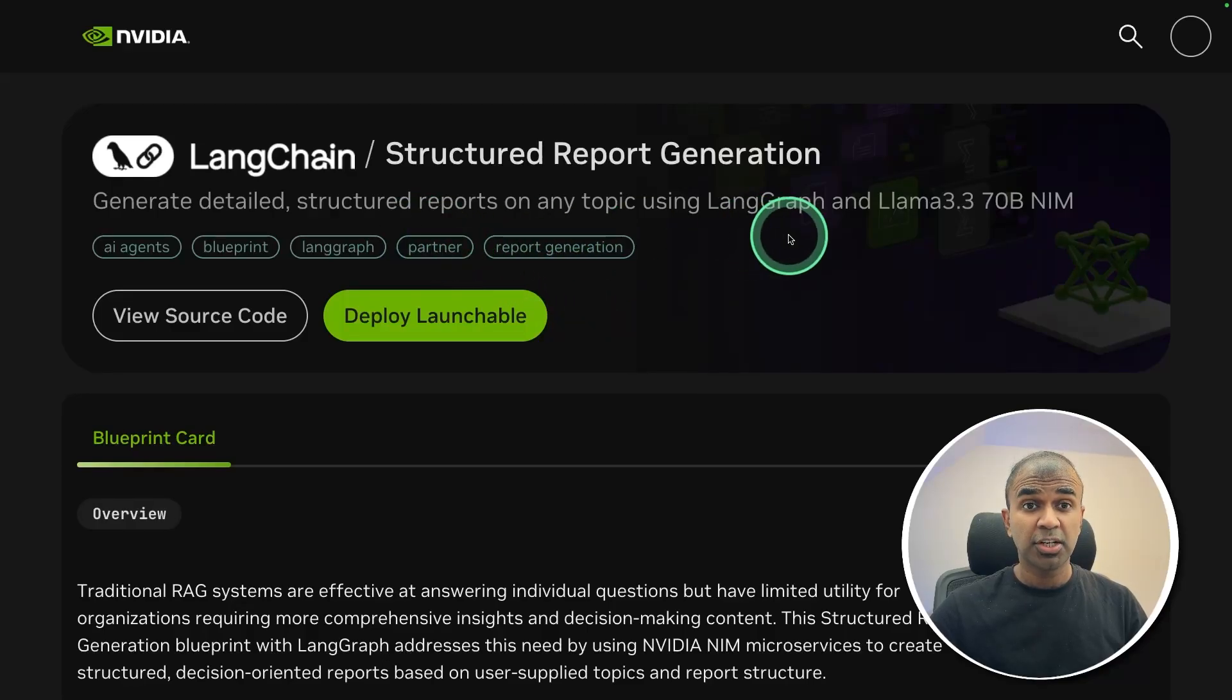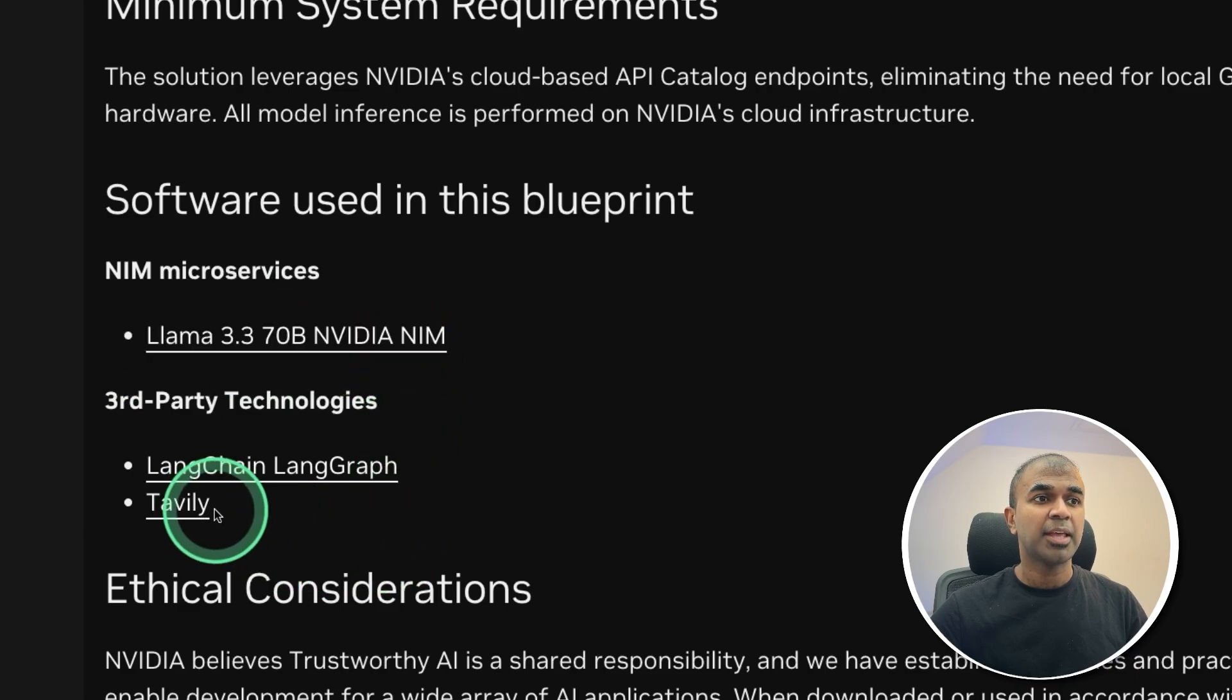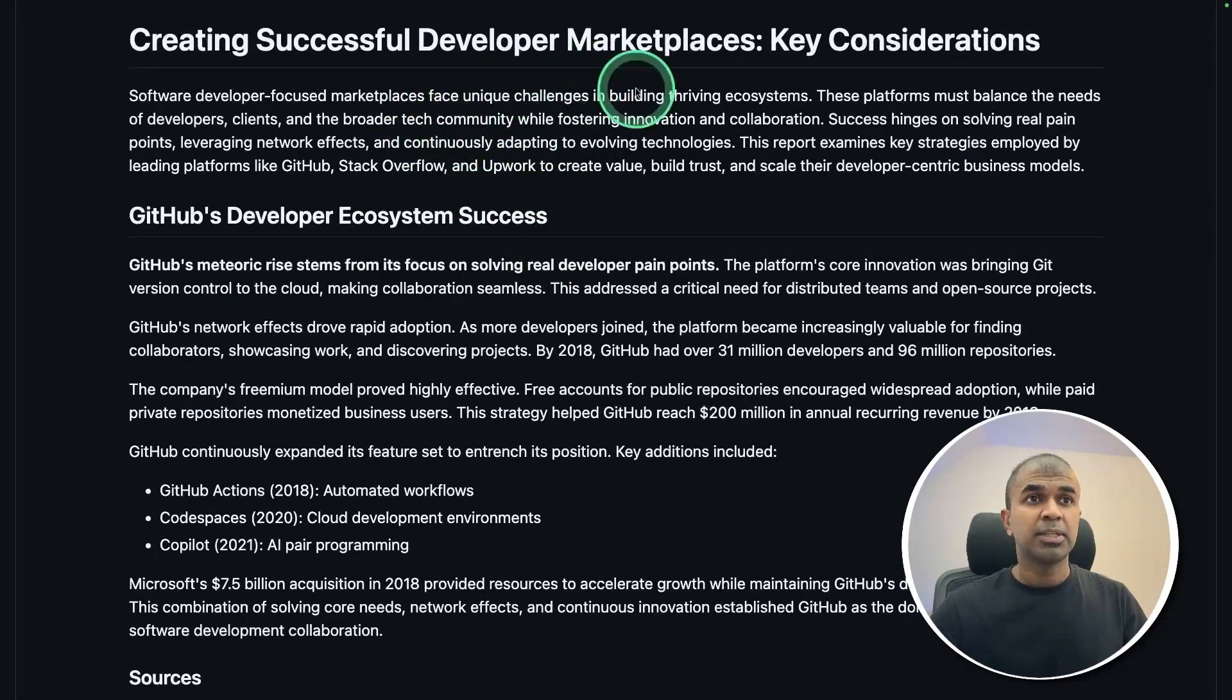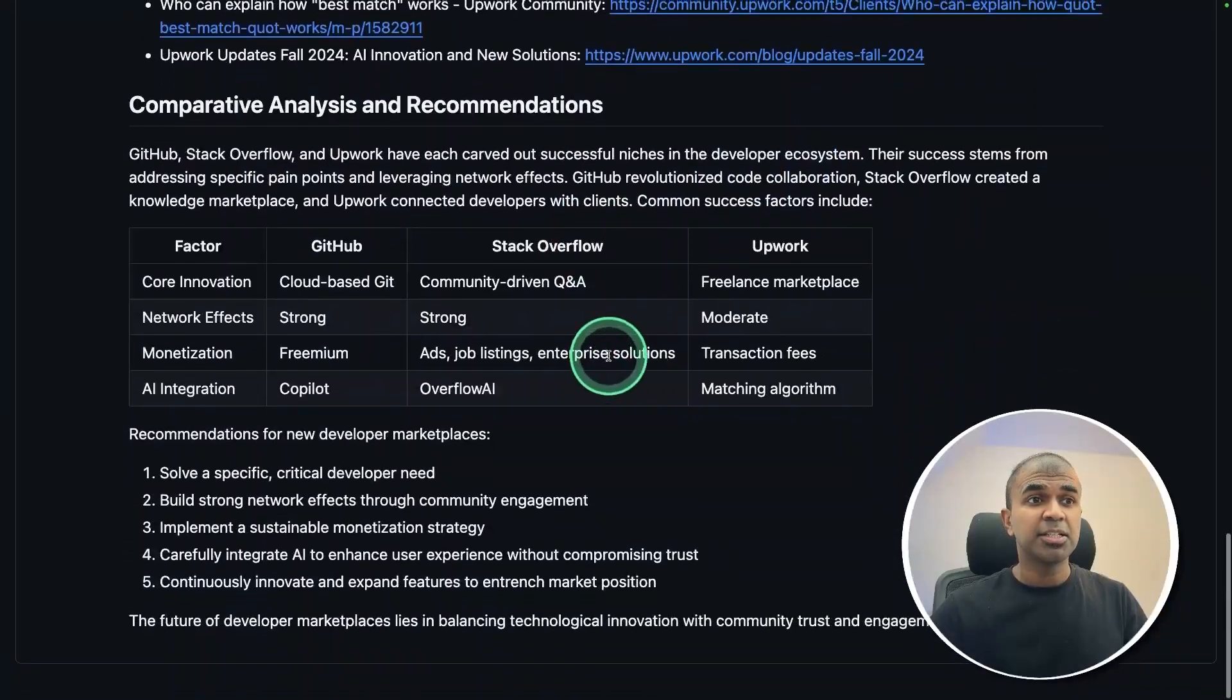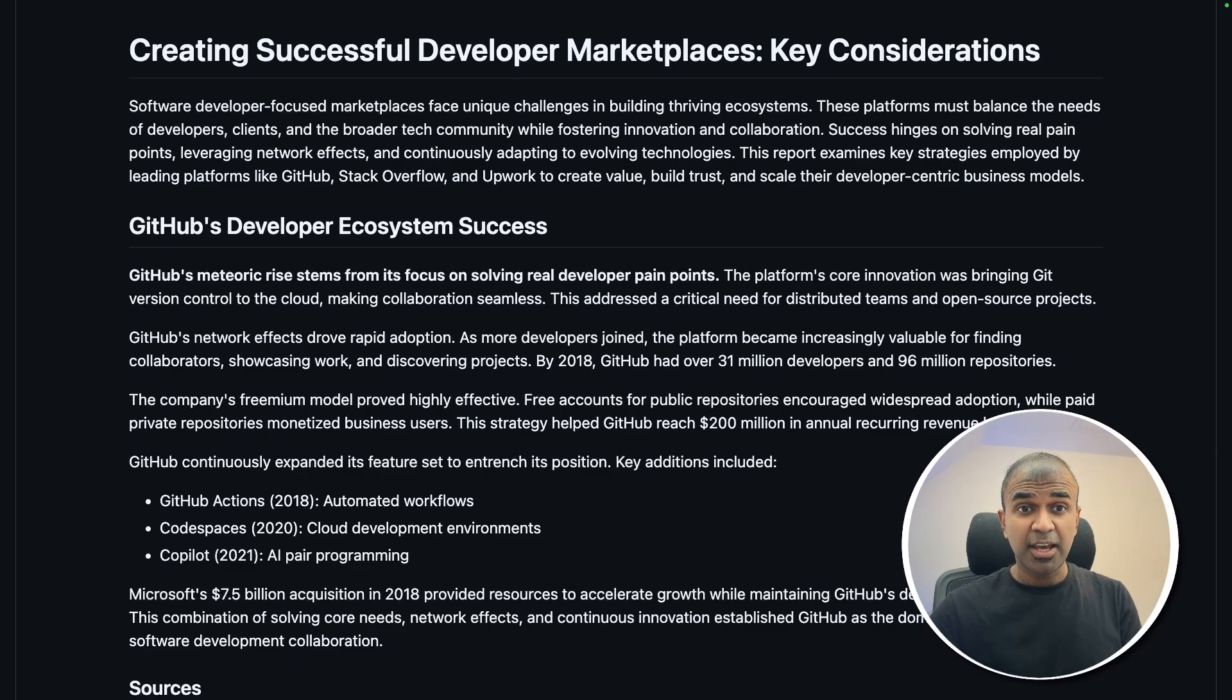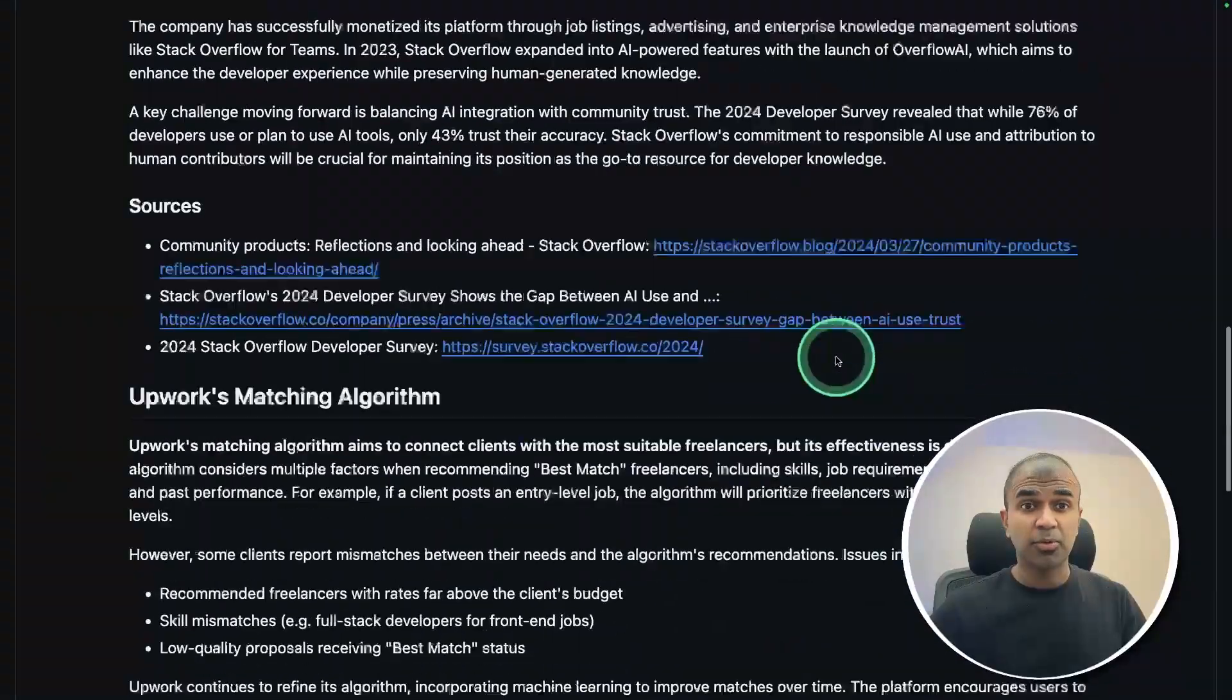Structured report generation using Langchain, Llama 3.3 70B NVIDIA NIM, and Tavili Websearch. Using that, you are able to create detailed reports like this, which consists of the header section and subsections, also conclusion towards the end. This is completely AI generated. The different sections were planned by AI.